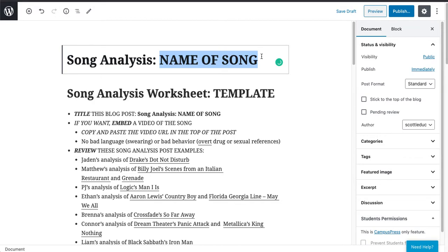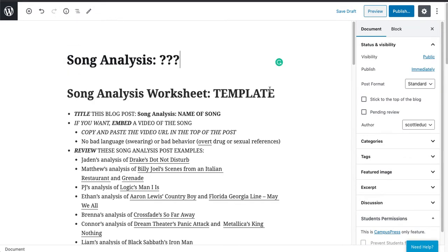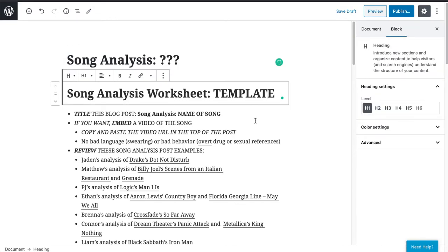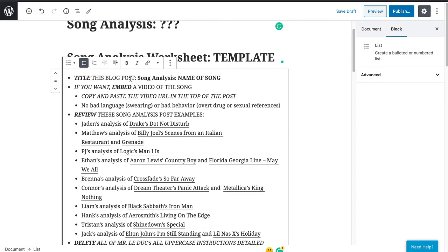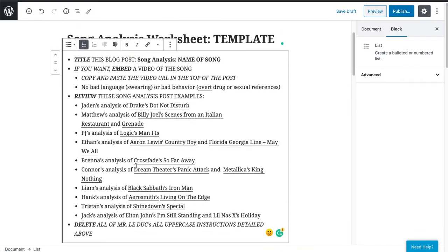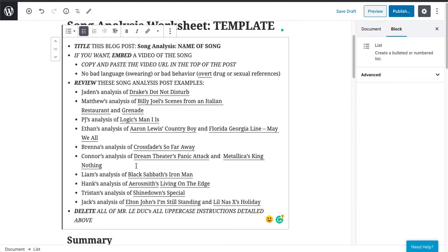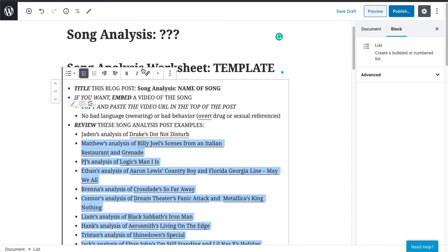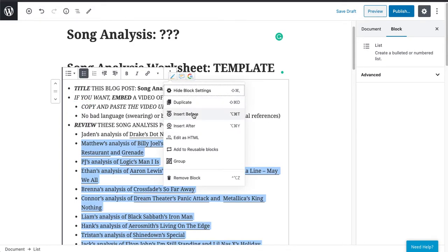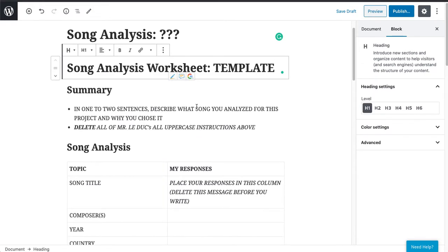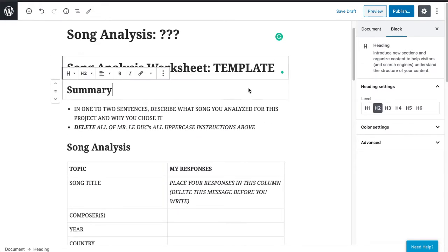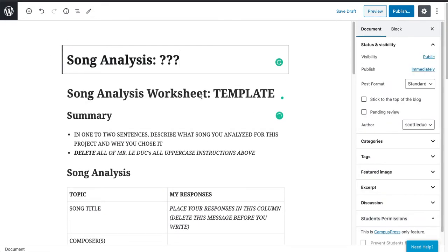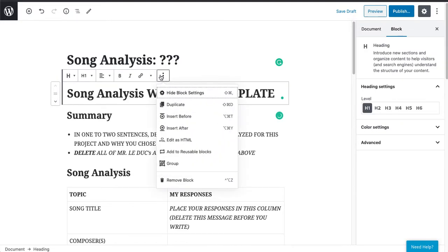I don't know what the name of the song is because I haven't decided that yet. You'll also notice that directions are here with samples of other students' work for you to take a look at. When you're done looking at it, you can delete it. There are a number of ways to do this — you can come over here and remove the whole block. I want to remove this one as well, so let's remove that block.